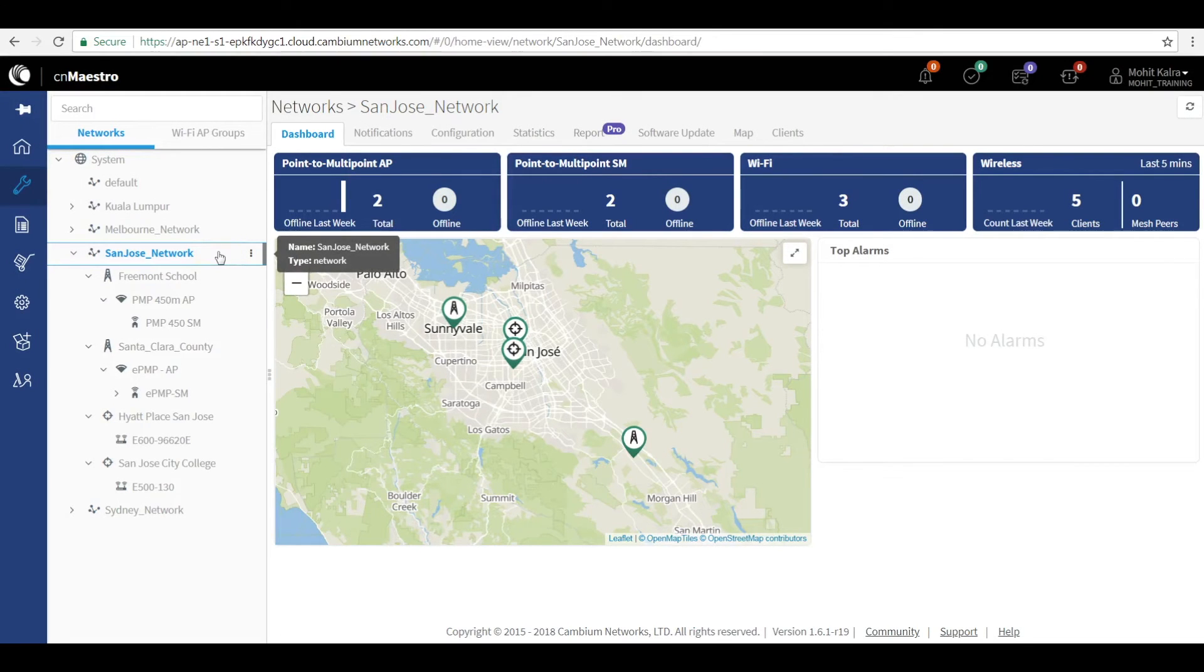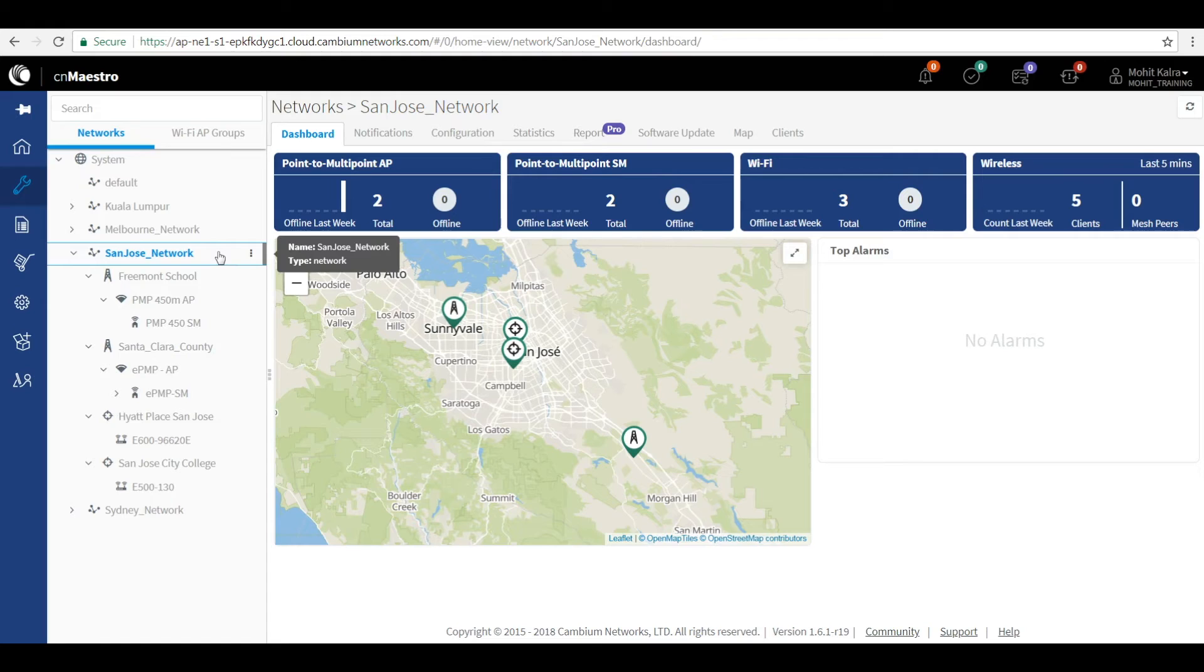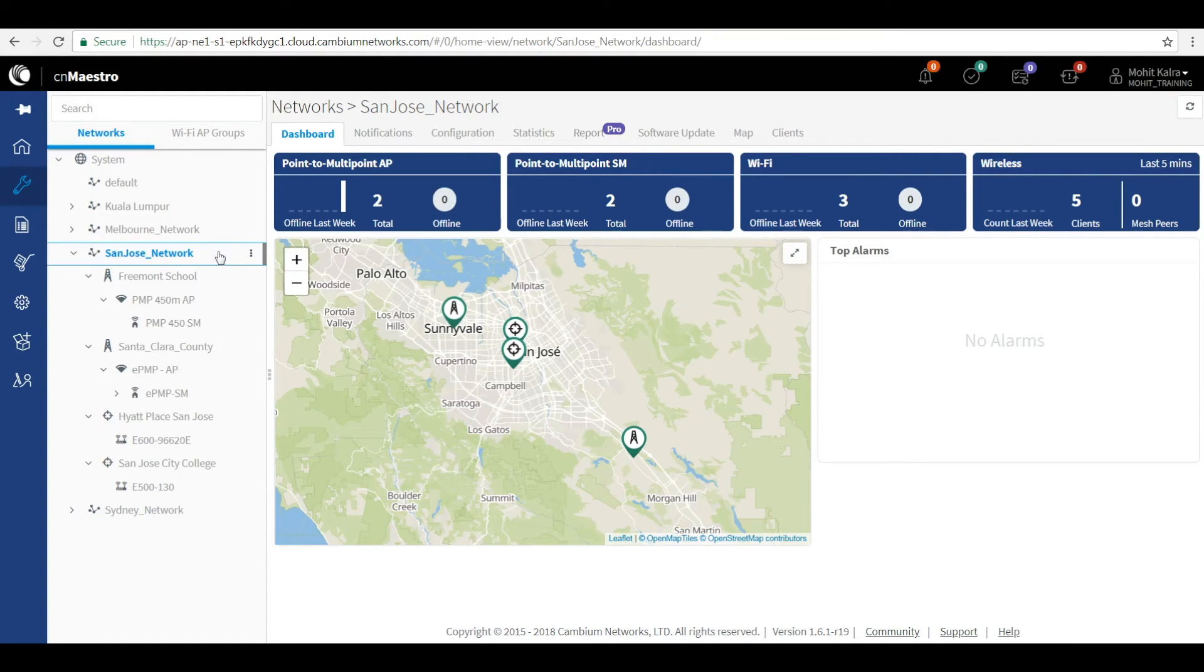Let us take a look at this illustration that will help you understand how CN Maestro can manage a variety of networks. In the first example, we have a San Jose network where Fremont School needs the internet connectivity.